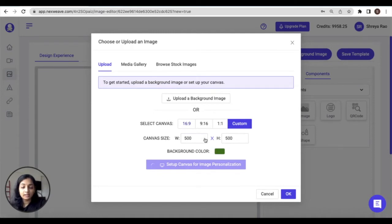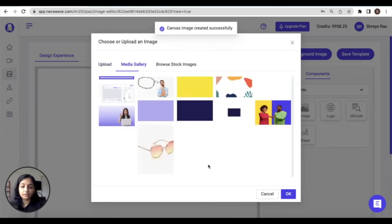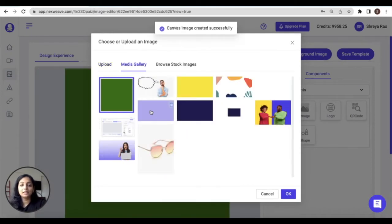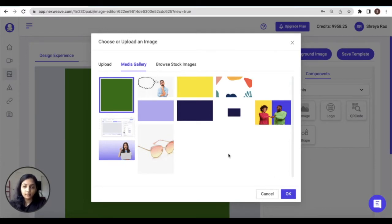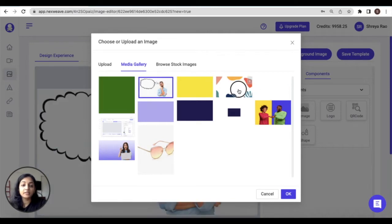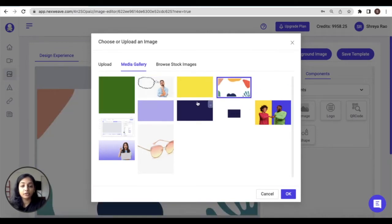So an image with this solid color and the dimensions that you define will automatically get added to your media gallery, and you can click on OK to confirm this.